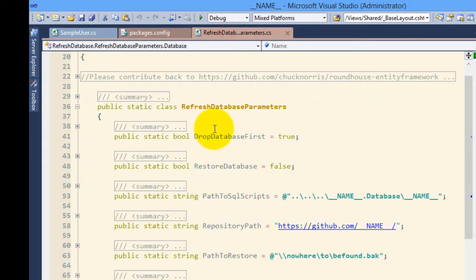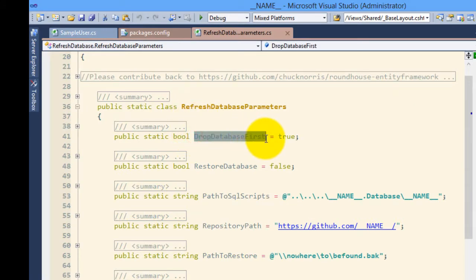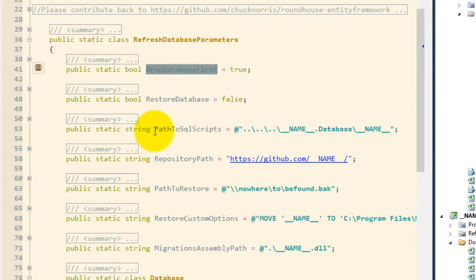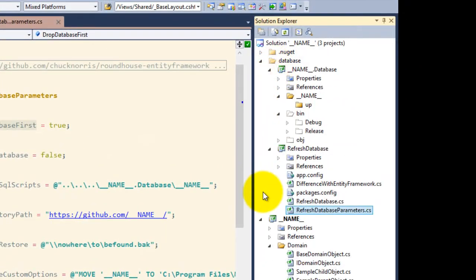Now if we take a look at this code, we can see the drop database first is set to true and that we are not restoring a database. That means that we're doing greenfield development. Now I have a path to SQL scripts here, which is to say that I am keeping my SQL scripts in source control.